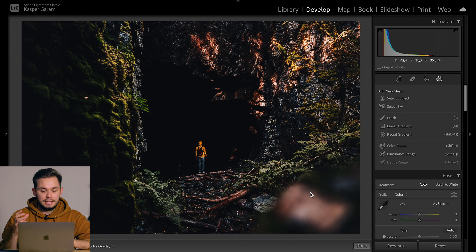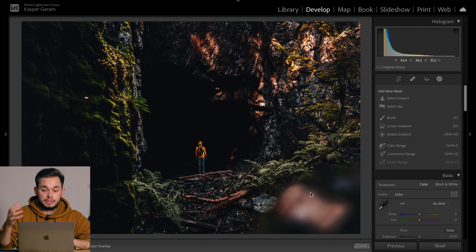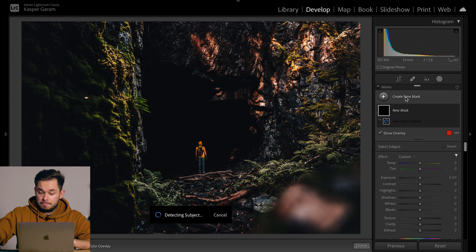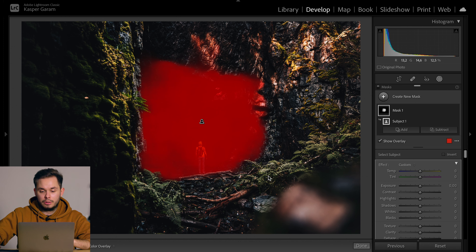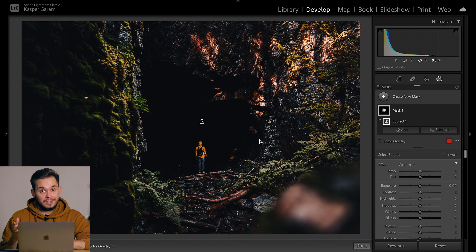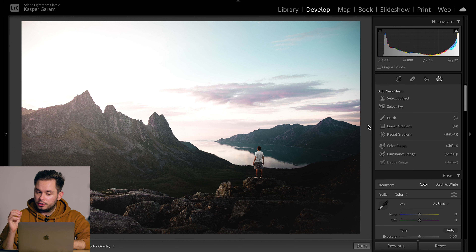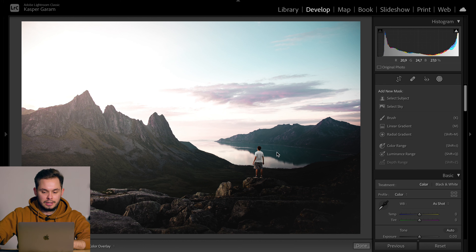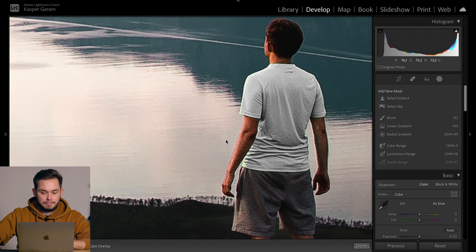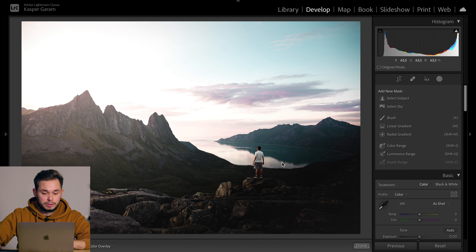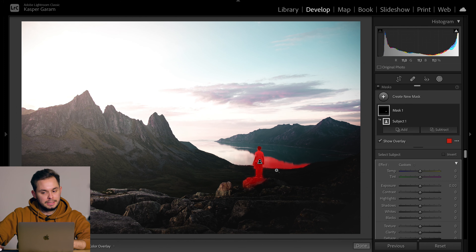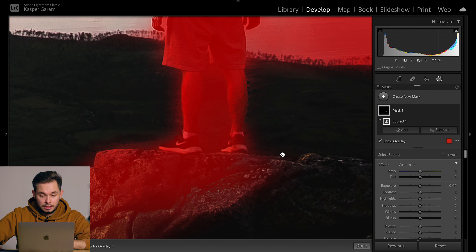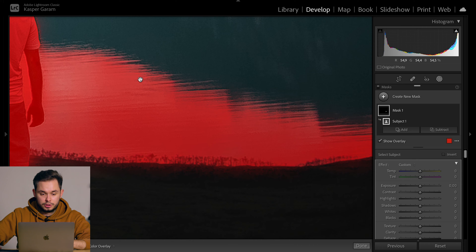Moving on to the next image — I think this should be quite easy, there's a black background of a cave entrance and then a person in it. Okay, this is interesting — I wasn't expecting this at all, but Lightroom has no idea where the subject of this image is. And then with another similar image, once again the person is quite small and the contrast between the shirt and the background is similar, so there's not really much contrast. The subject is fully selected but we have this extra selection going on in the rocks and the sea.